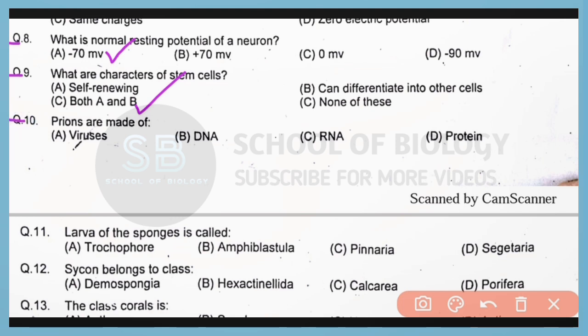Question 10. Prions are made of protein only. Correct answer is option D.